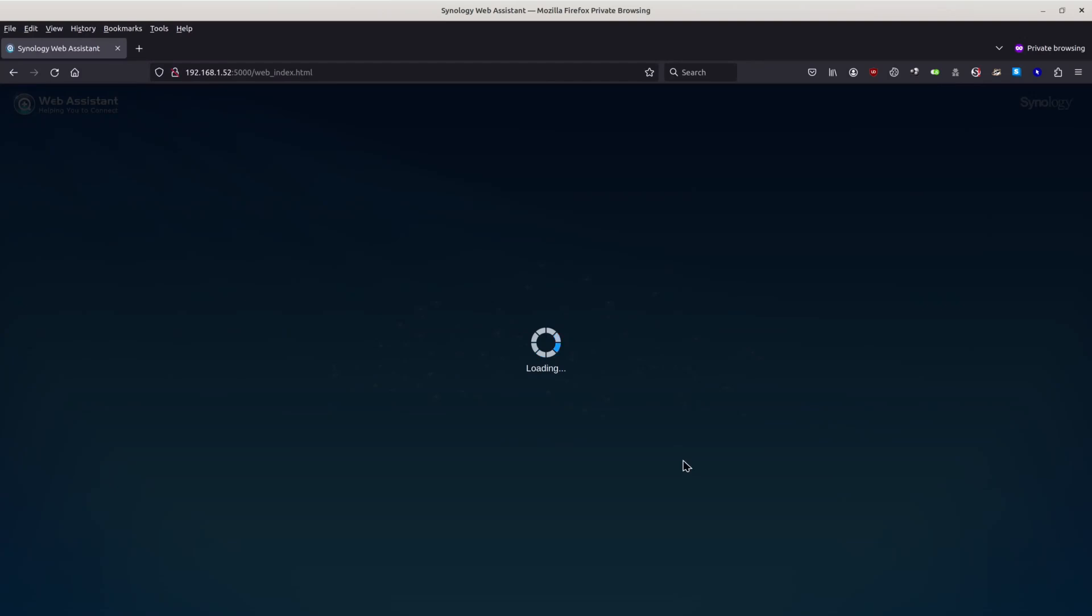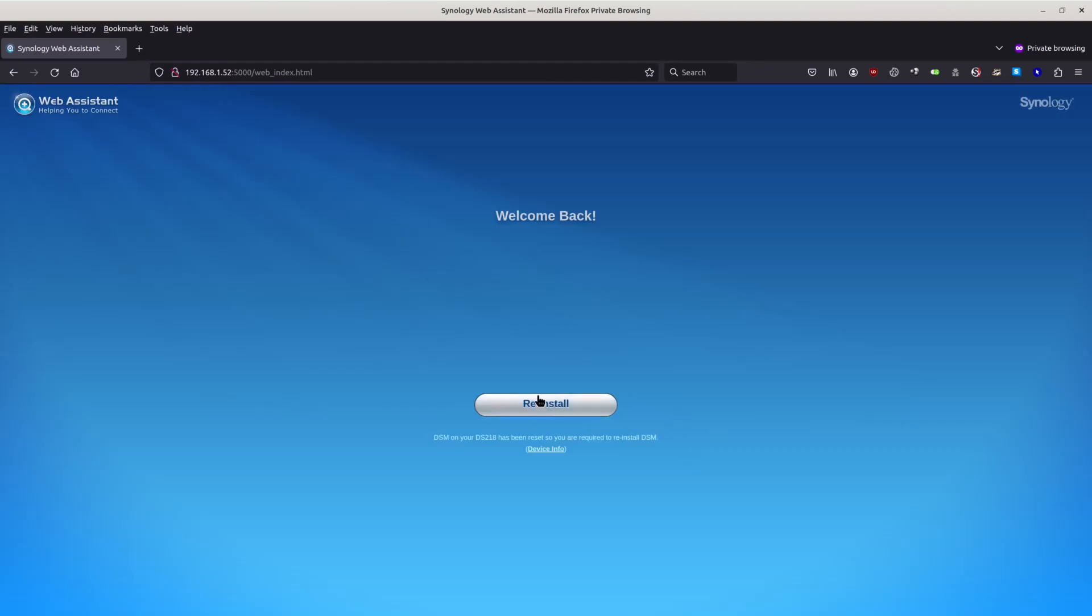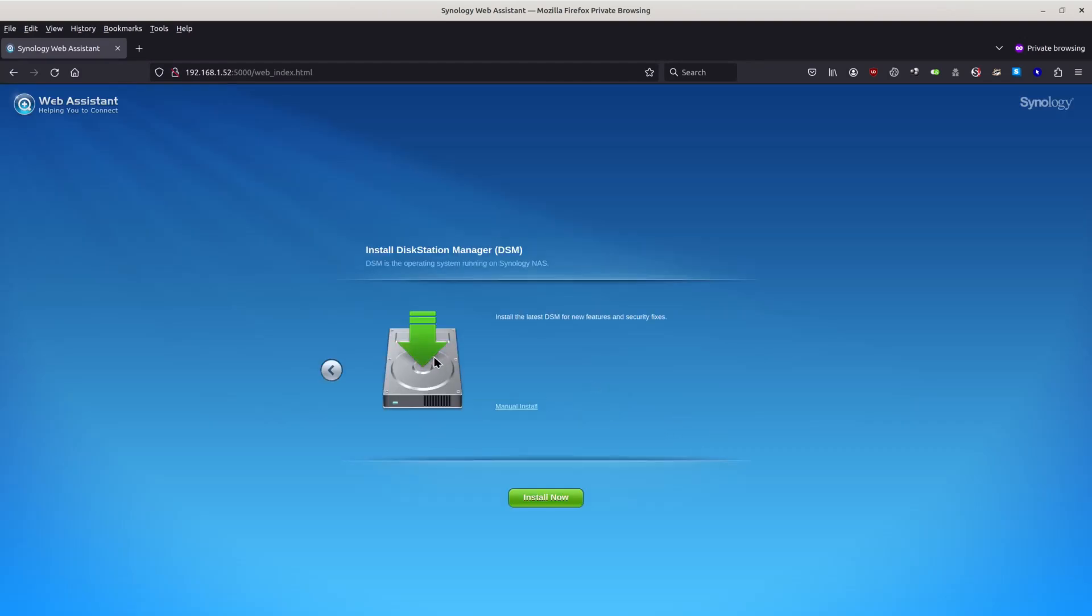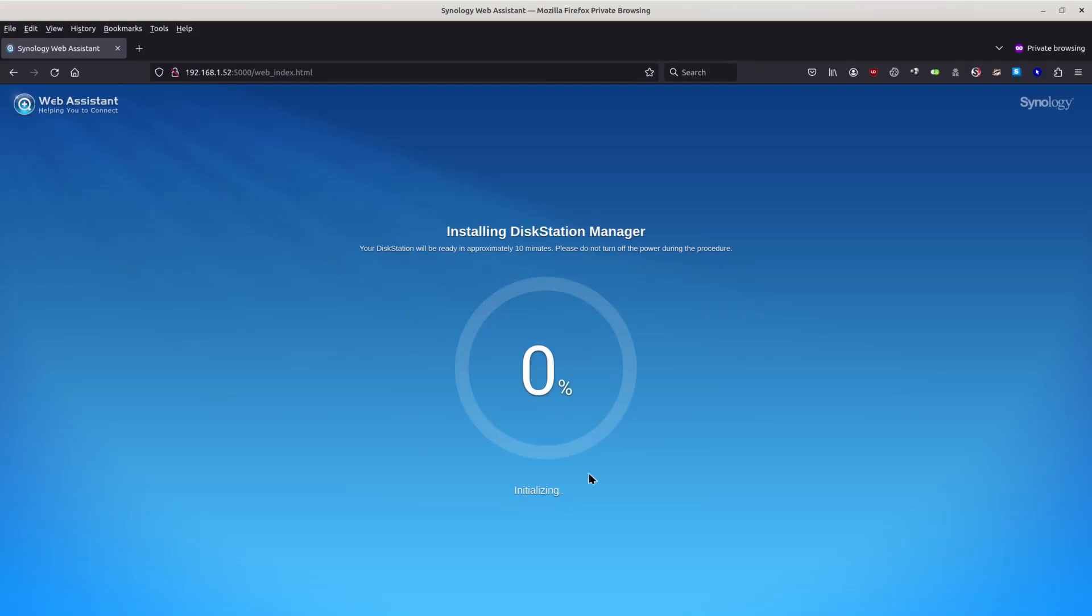This is the factory restore. We need to reinstall the DSM. After this thing finishes, I will be right back.